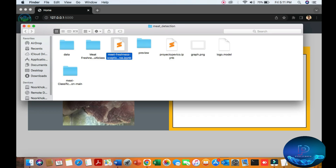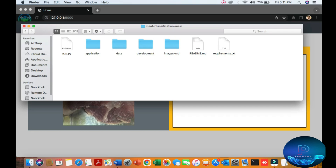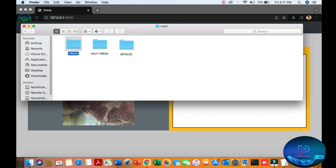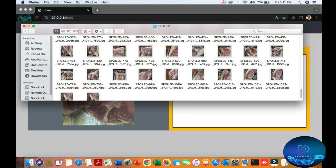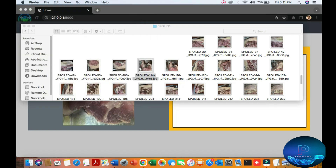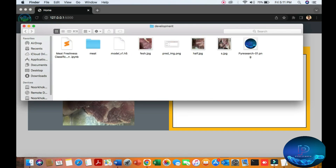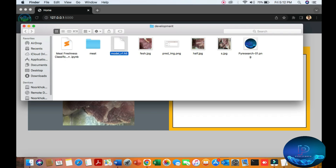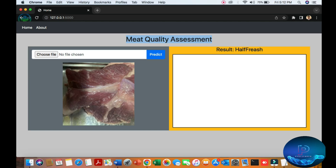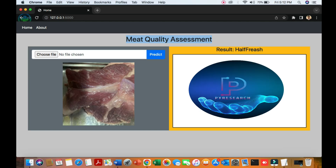In the previous video we were targeting meat freshness, and now we will build one app. You can see here three classes: fresh, half-fresh, and spoiled. You can see the spoiled images, the meat freshness Jupyter notebook, the model, and the images. On the application side you can see the interface and the result — here it is half-fresh.